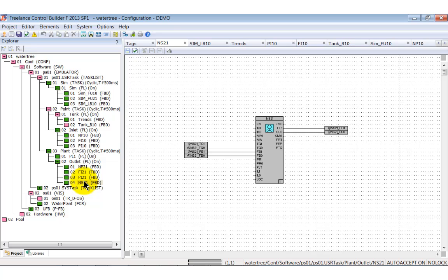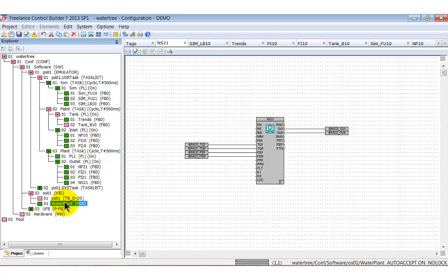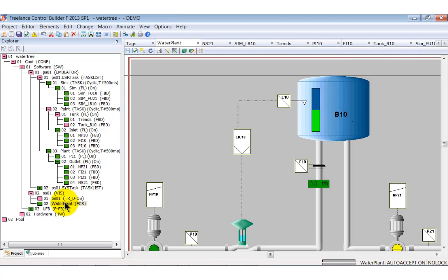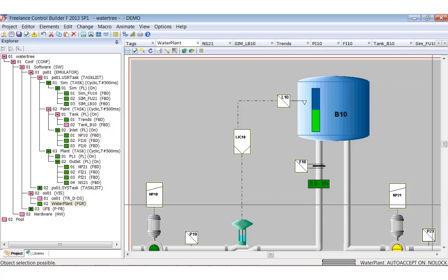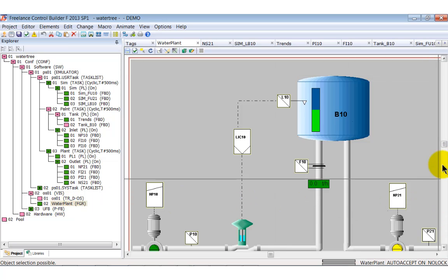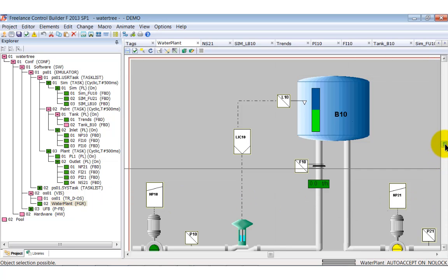The only thing that is now left to be done is to prepare the graphic display. Up to now, it's only a bitmap. But some dynamic elements are needed for process supervision.